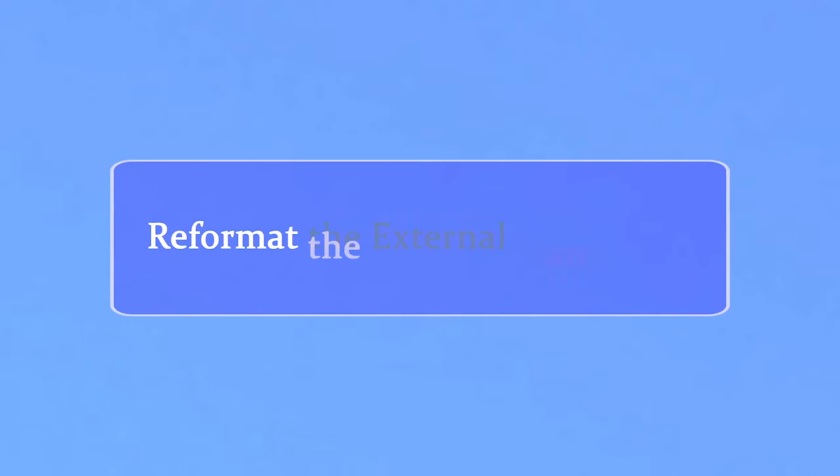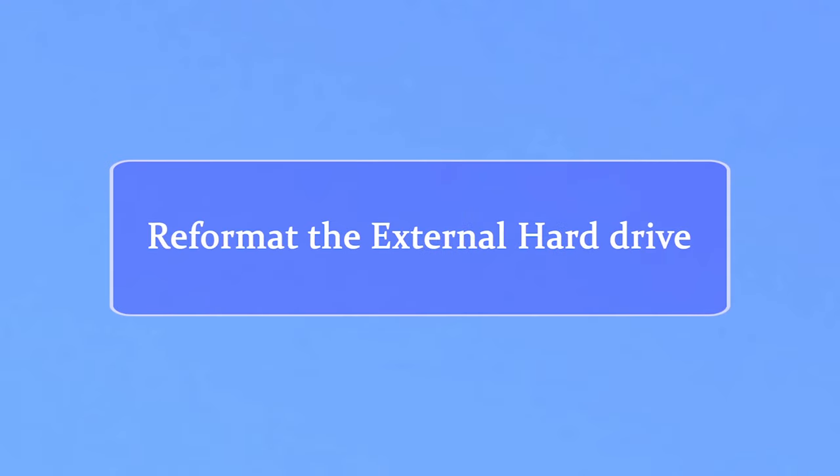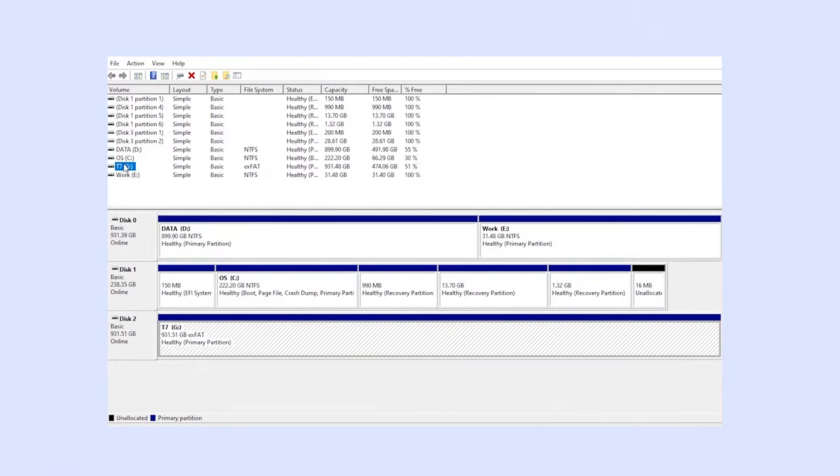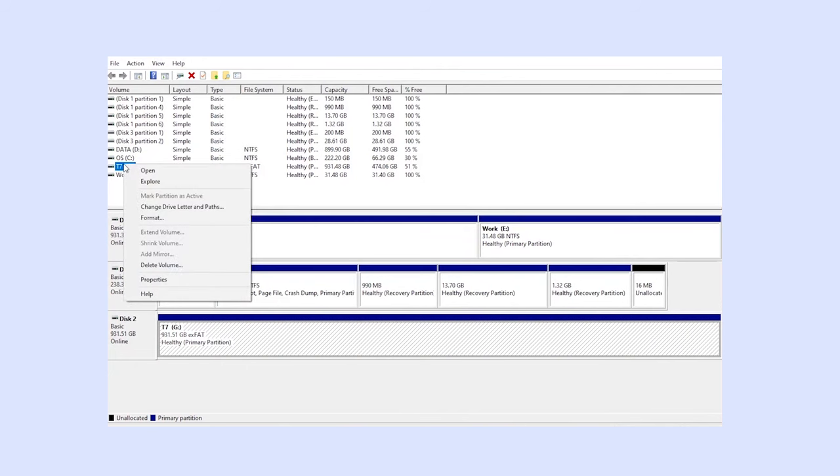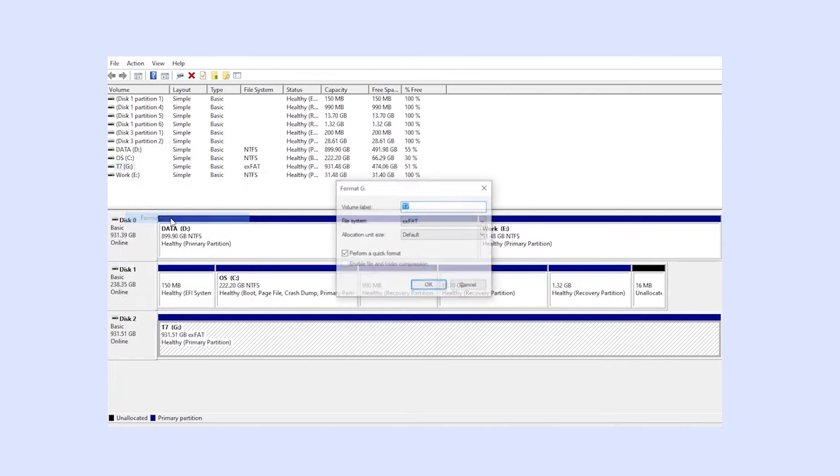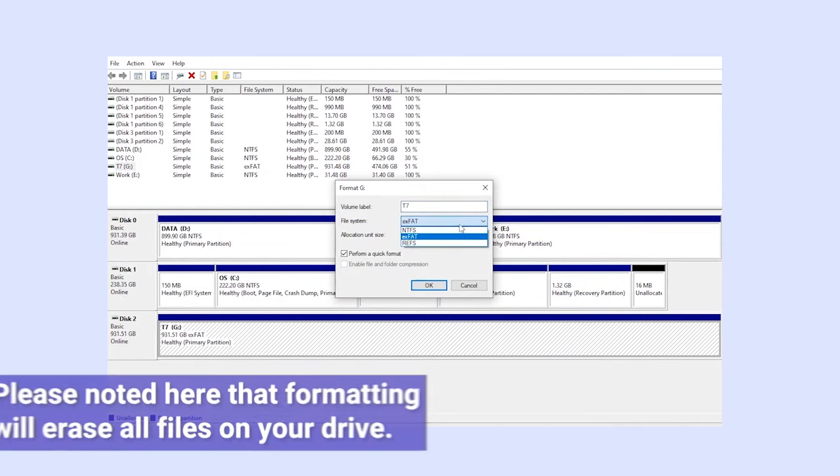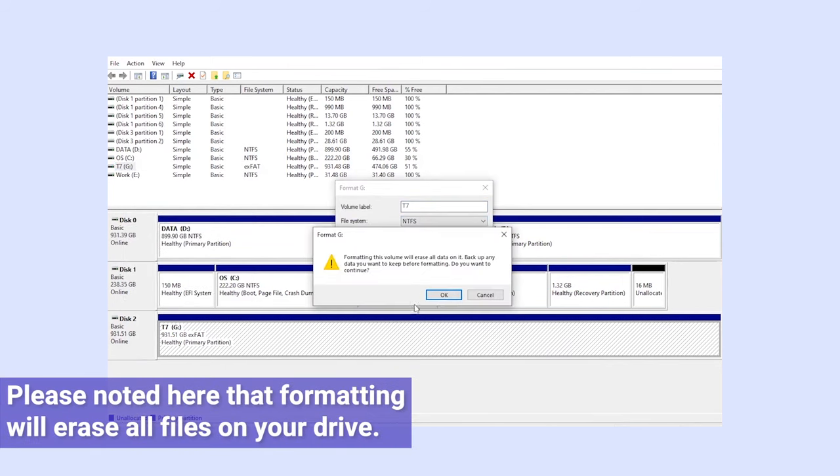If you find your hard drive is partitioned but still does not show up, maybe it's partitioned with a different system. Then you need to reformat the drive. Again in Disk Management Utility, right-click on the external drive and select Format. Please note that formatting will erase all files on your drive.